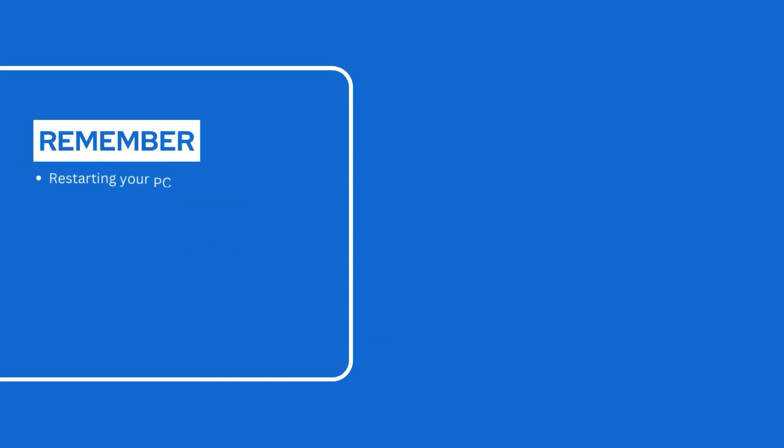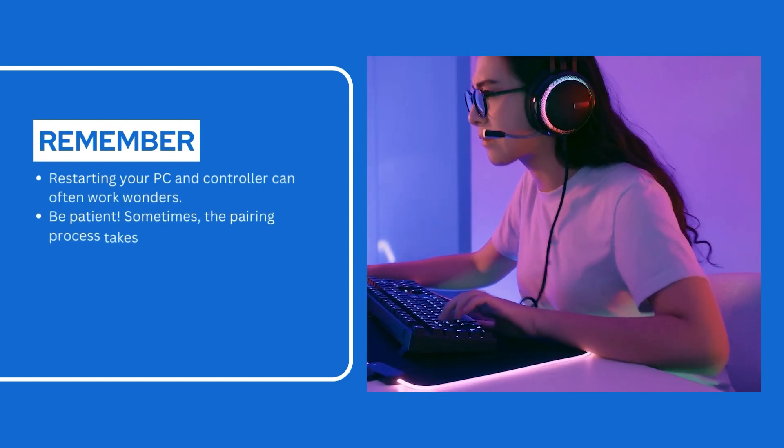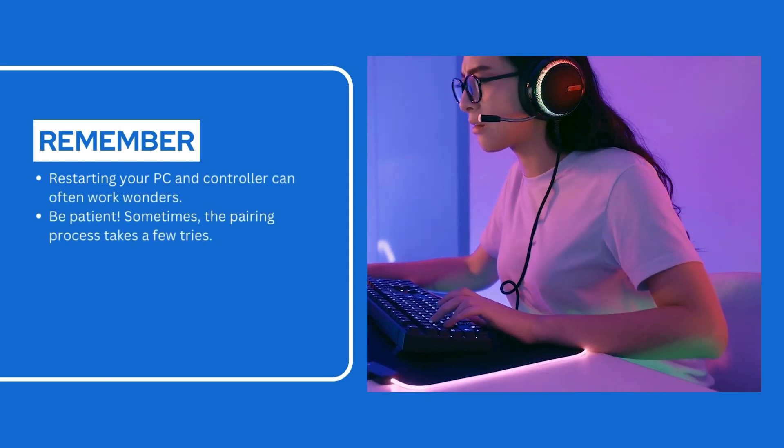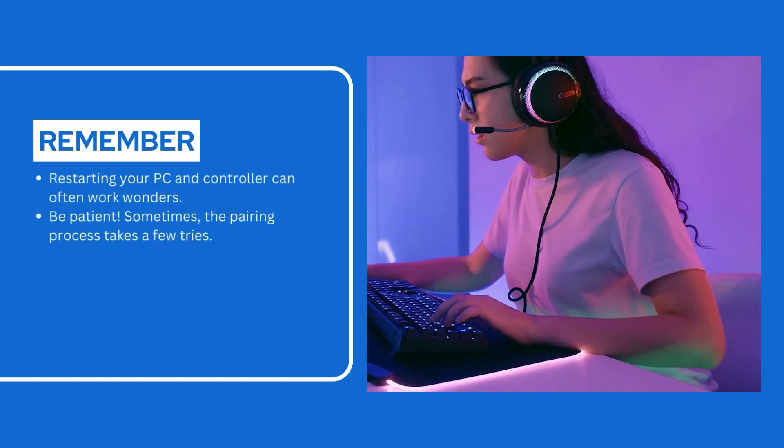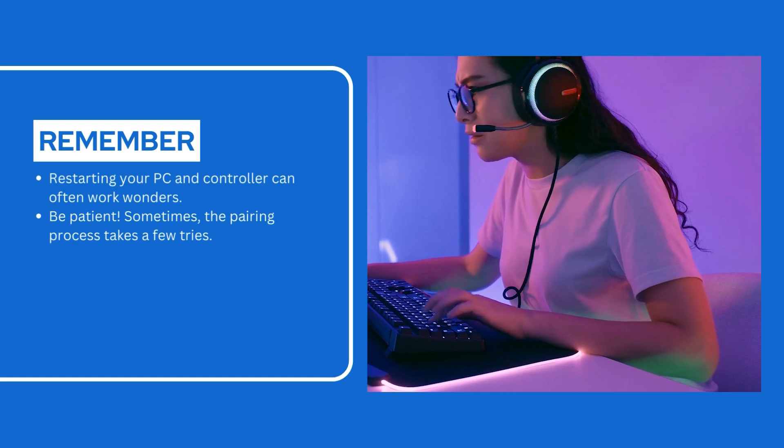Remember, restarting your PC and controller can often work wonders. Be patient. Sometimes the pairing process takes a few tries.